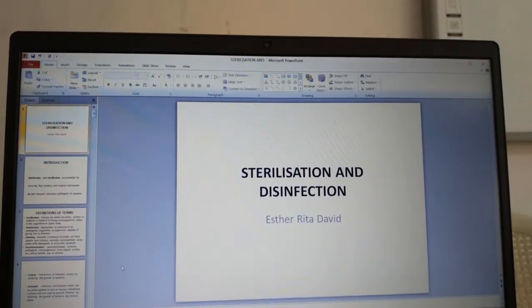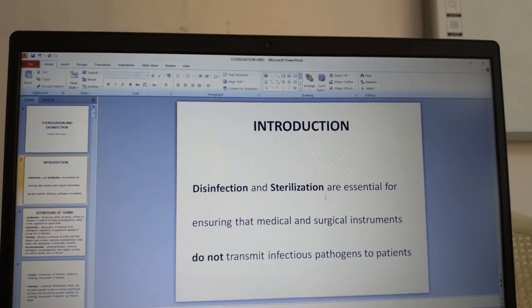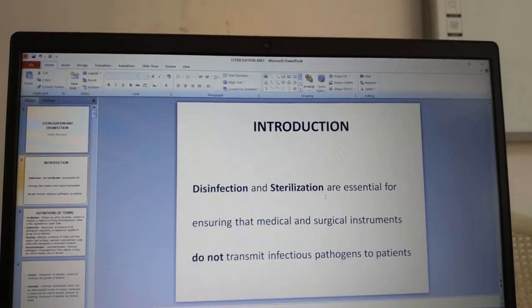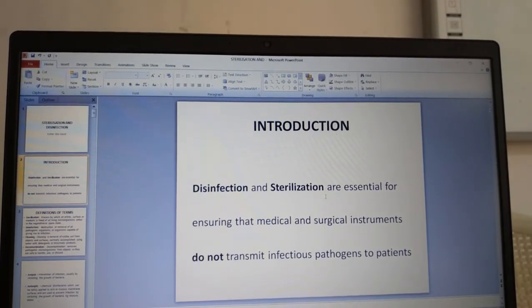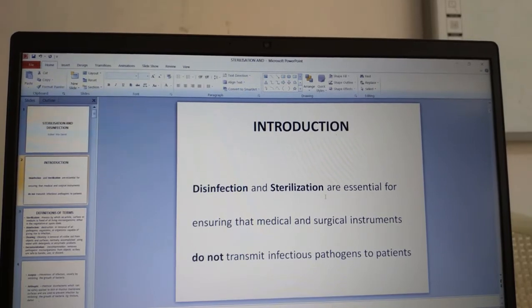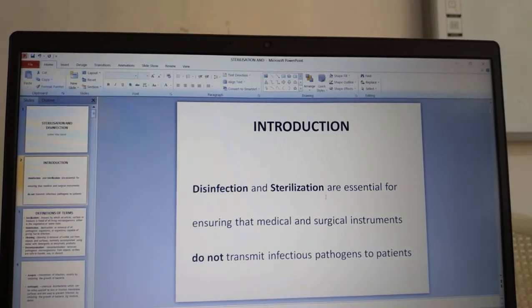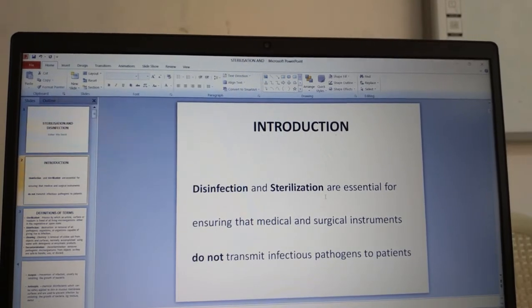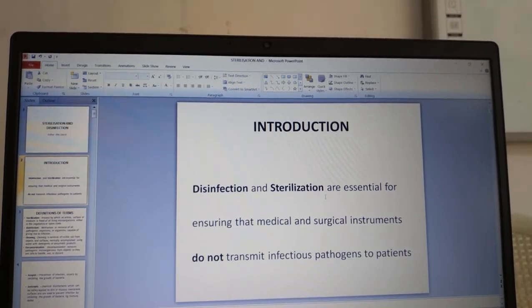Today's topic will be on sterilization and disinfection. Disinfection and sterilization are essential for ensuring that medical and surgical instruments do not transmit infectious pathogens to patients. Our patients come with some disease, and we need to make sure that our culture media and equipment are absolutely sterile so that we don't carry any pathogenic organisms and transmit them to the patient.